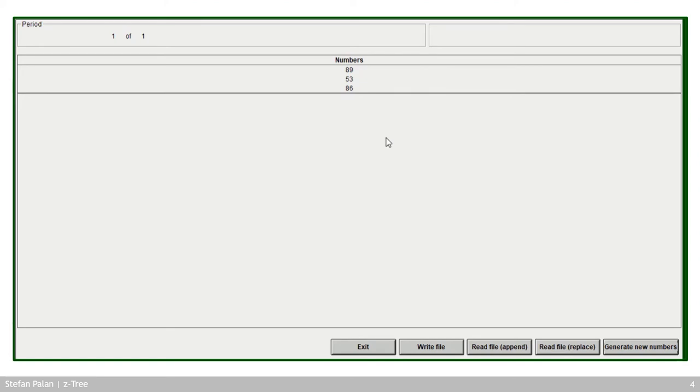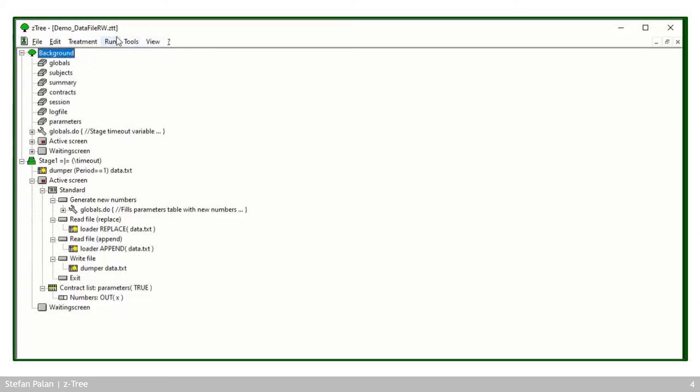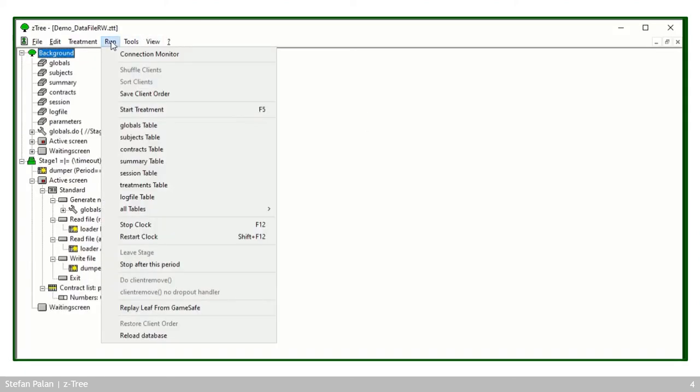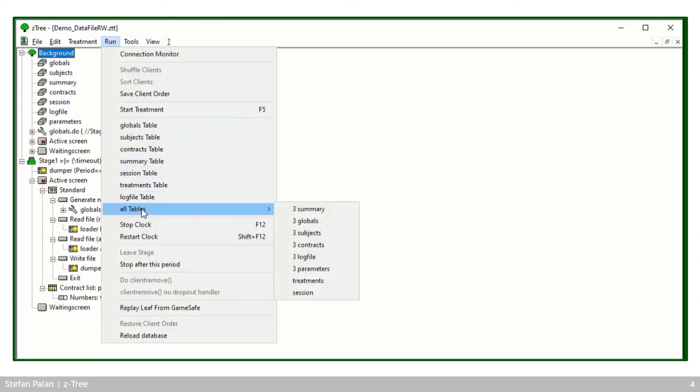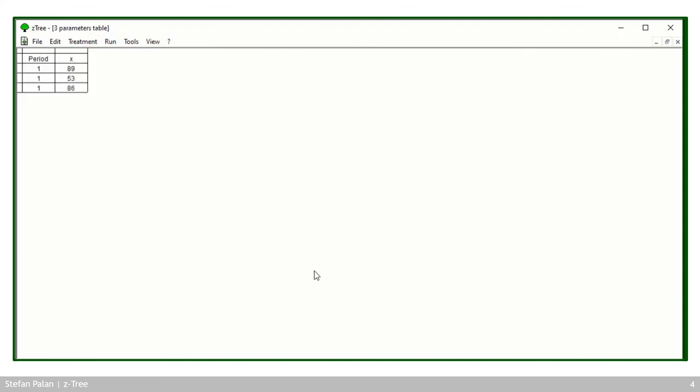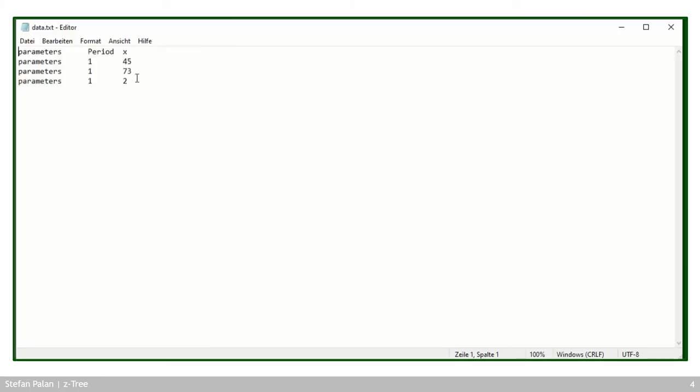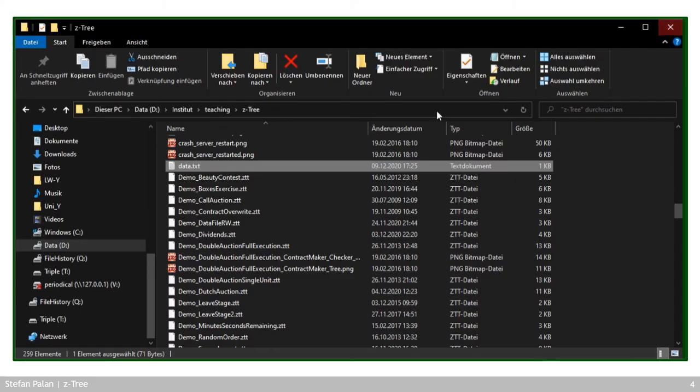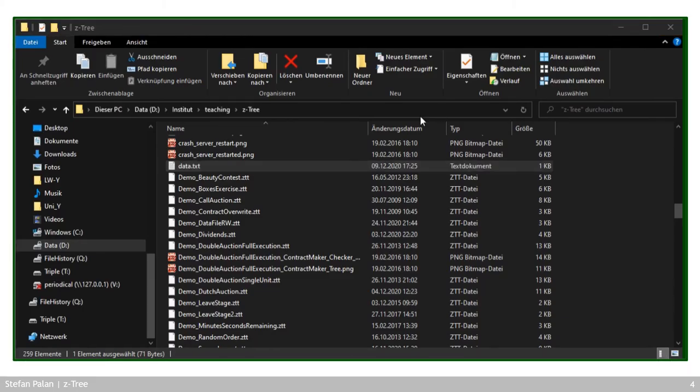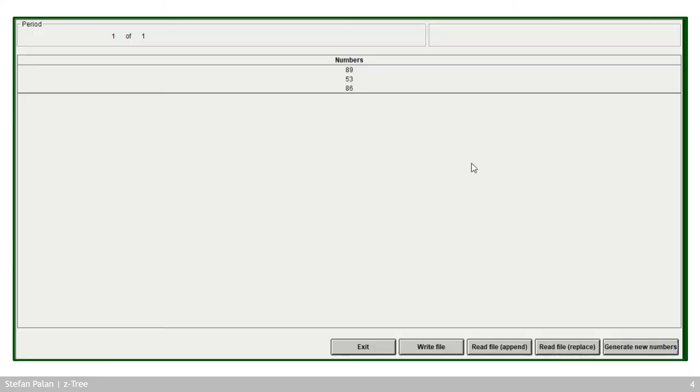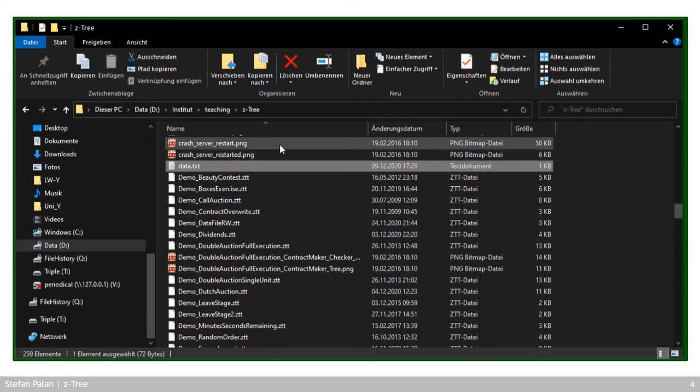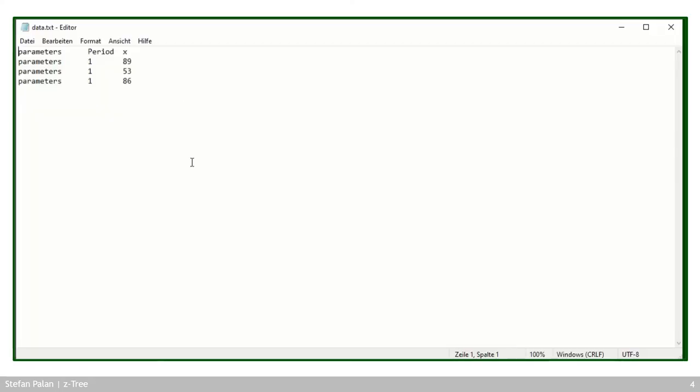Now going back here, I can generate new numbers. You can see they're here. They're also, if I switch to the Setree and click run parameters. And you see they're also here. And they're not in this file here because I haven't written them into this file. So let's try that. So I click write file.